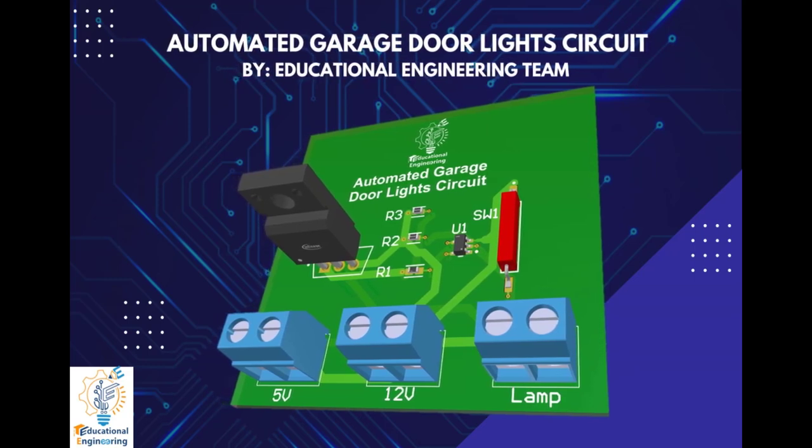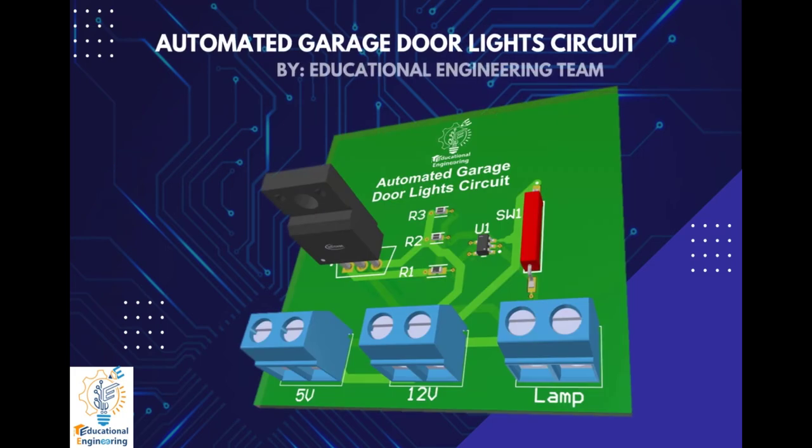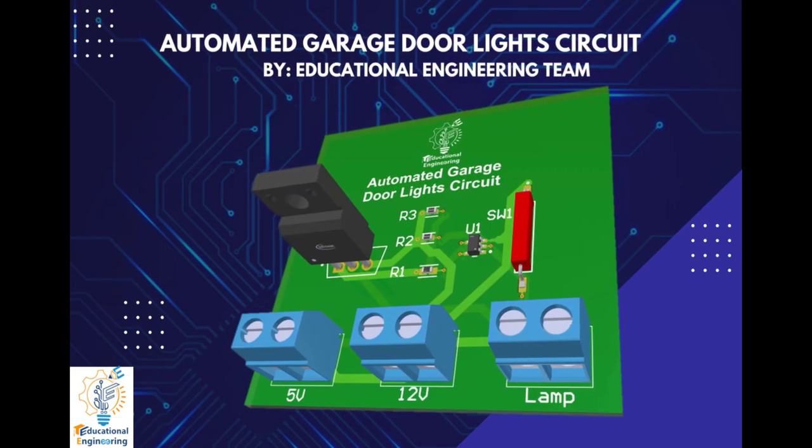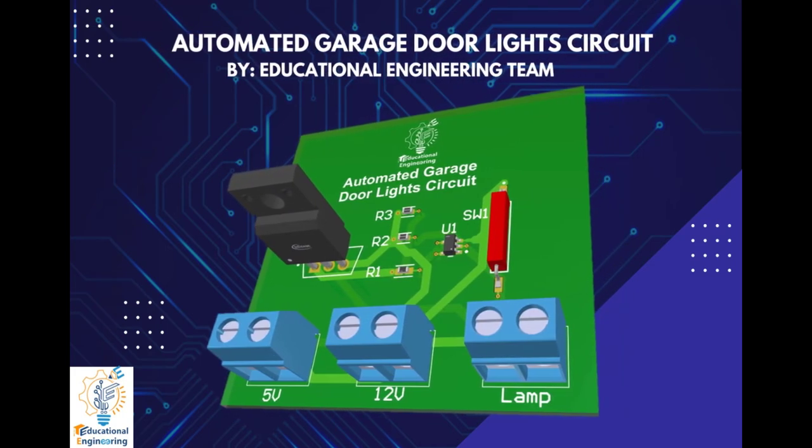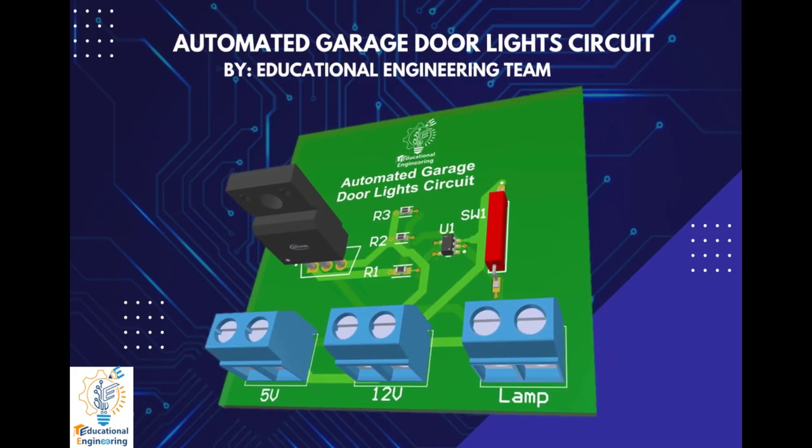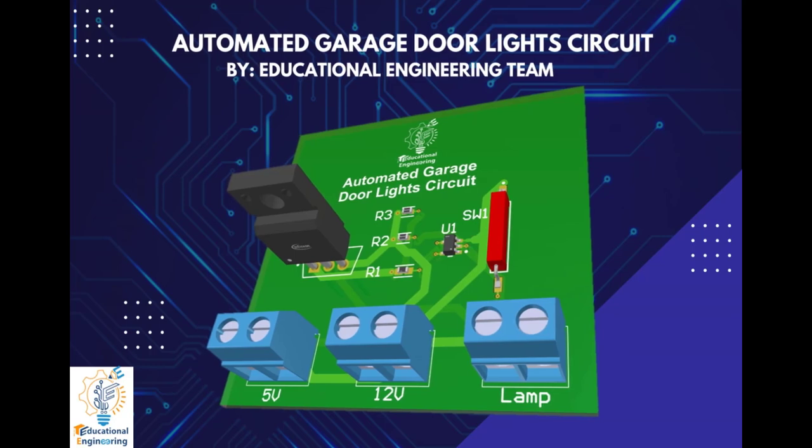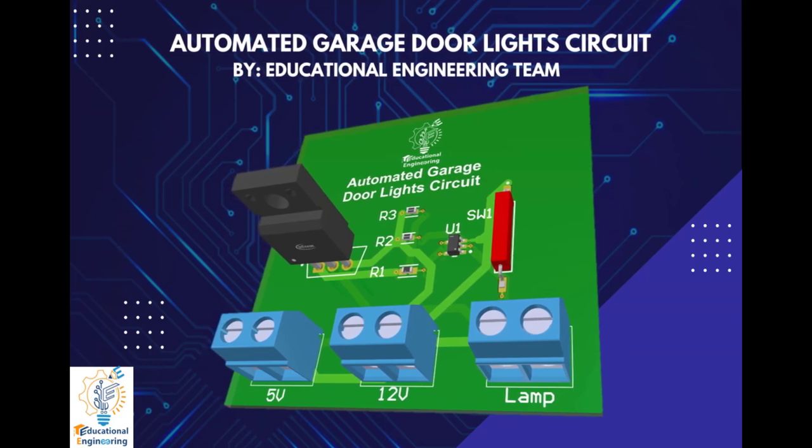Hi, and welcome again to another video. Today, we're going to learn how to design a simple automated garage door light circuit using Altium Designer.